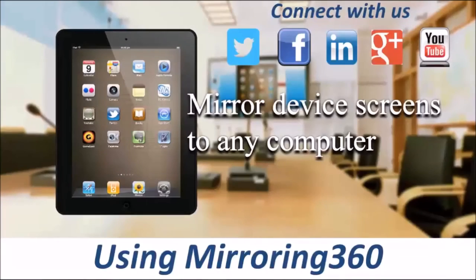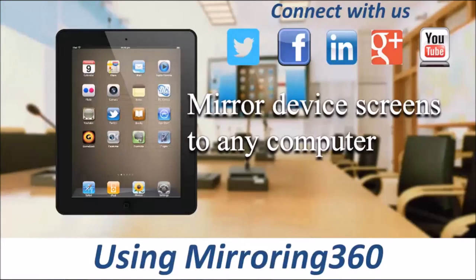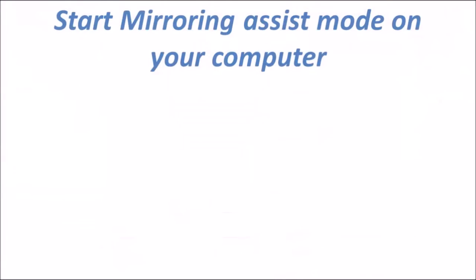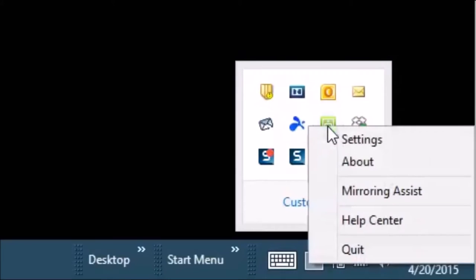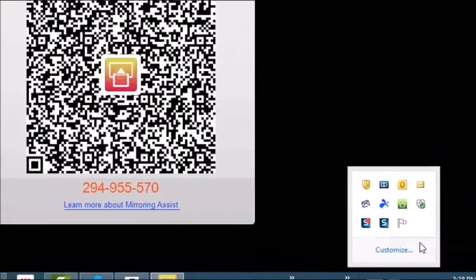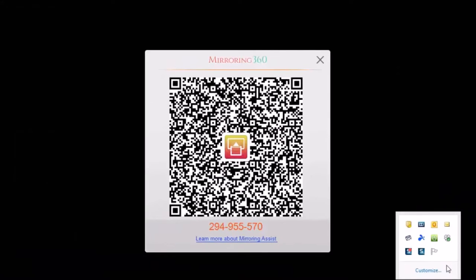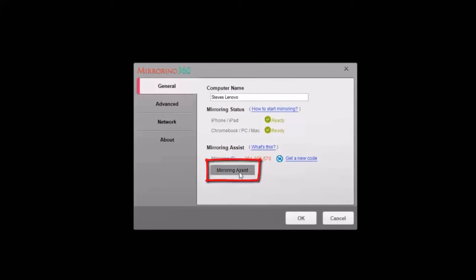Exploring Mirroring 360 by Splashtop. In this video, we will be covering making your first connection from your device to your Mac or PC. The first thing we need to do is start mirroring assist mode on our PC. You can do this by going to the system tray, right-clicking the Mirroring 360 icon, and choosing mirroring assist, which will display the QR code and the mirroring ID. Alternatively, go directly to the Mirroring 360 agent window and click the mirroring assist button.